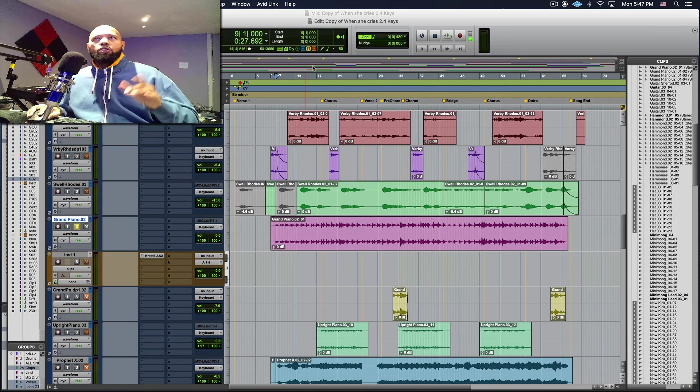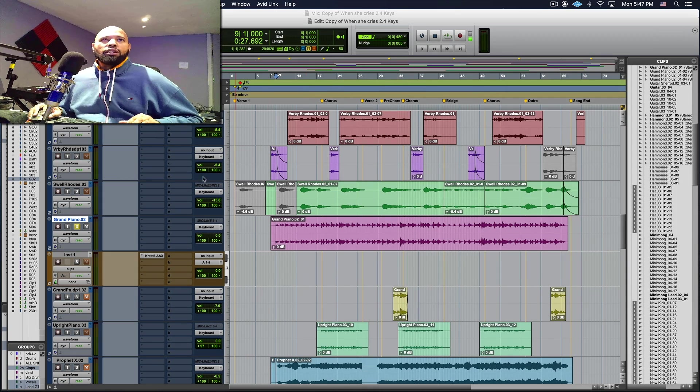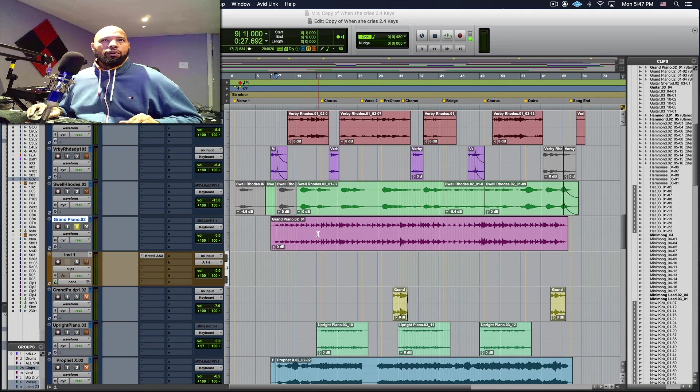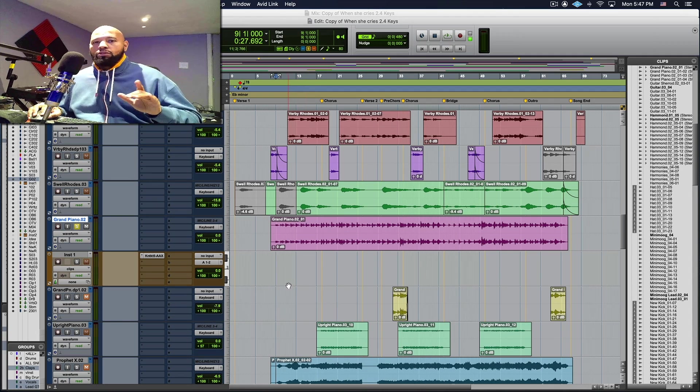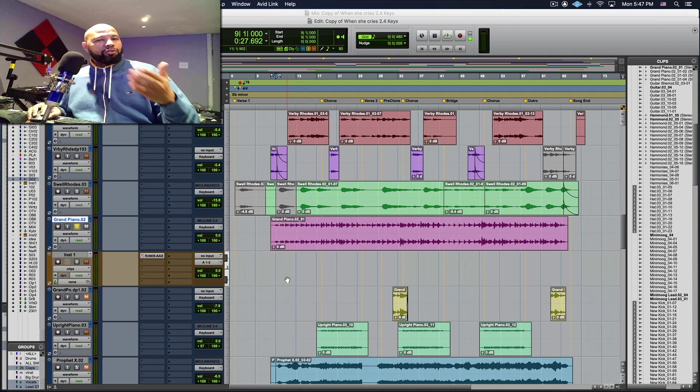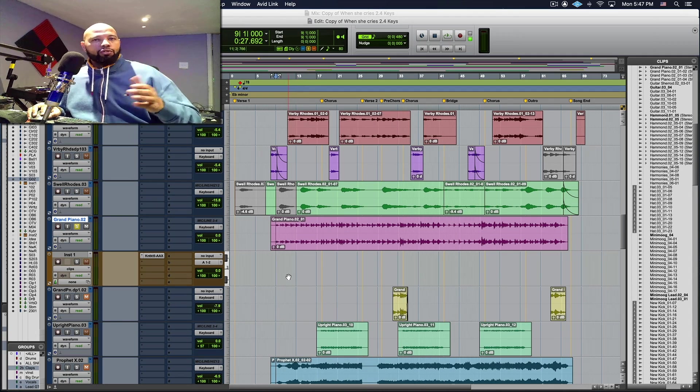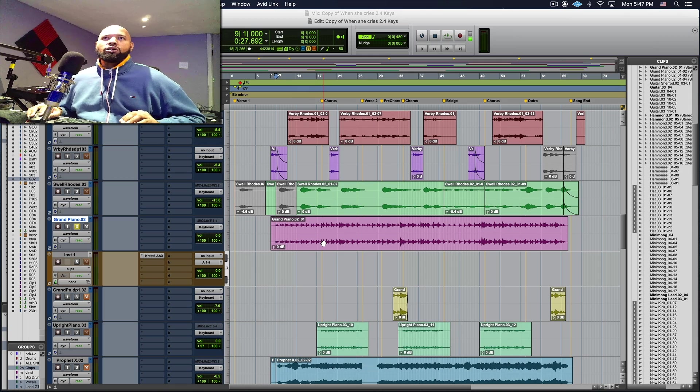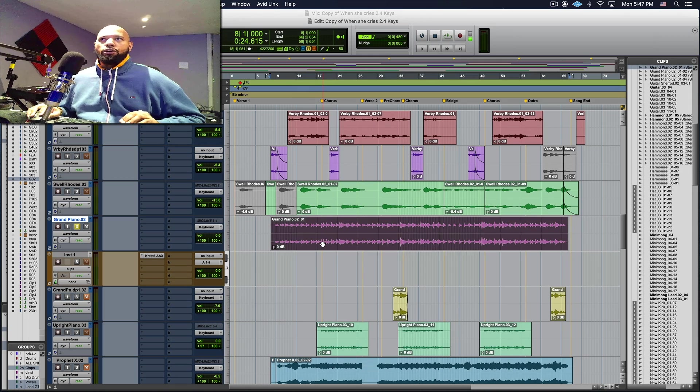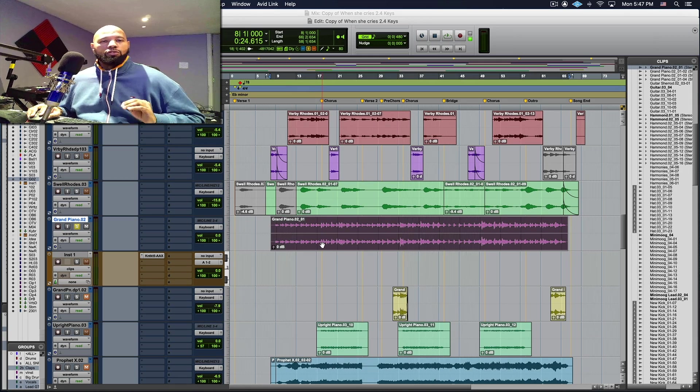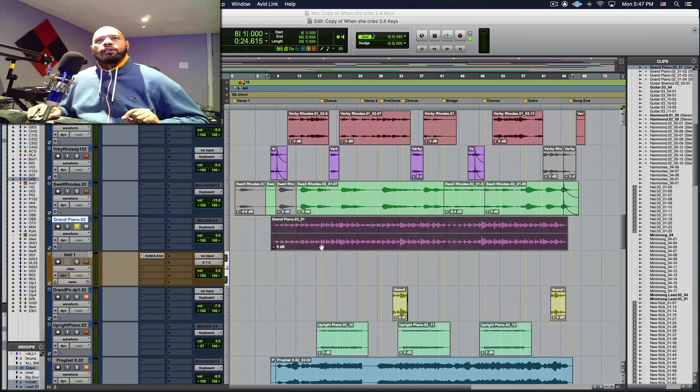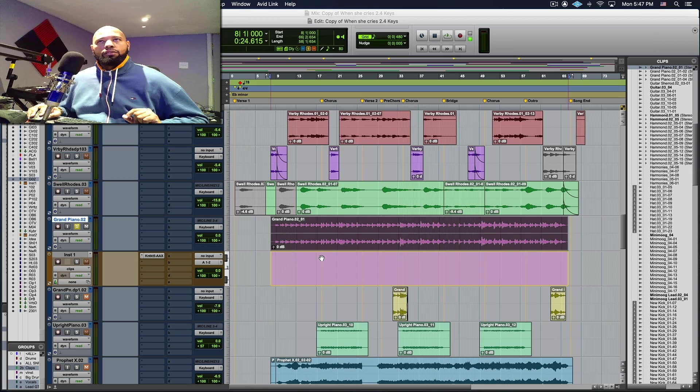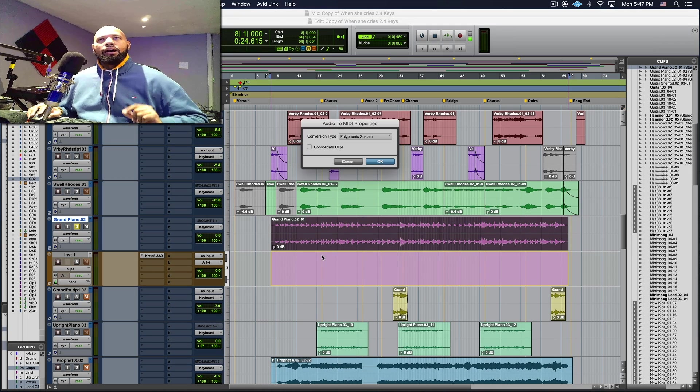The key to this whole process is being able to have the audio in an available instrument track that matches the channels of your original audio track. So I'm going to take this audio and I'm simply just going to use the drag and drop method and when I do this I'm going to get a dialogue box.